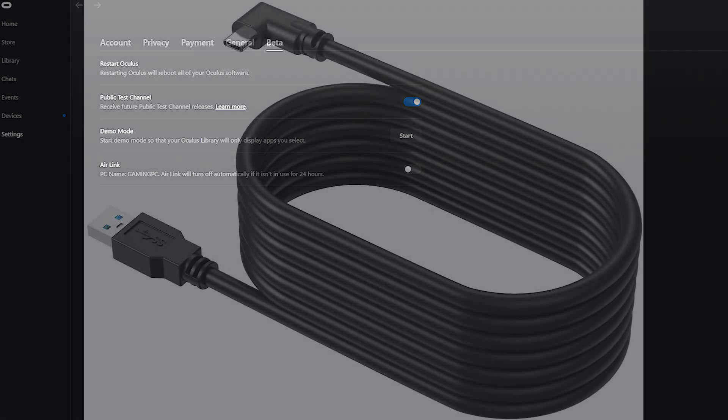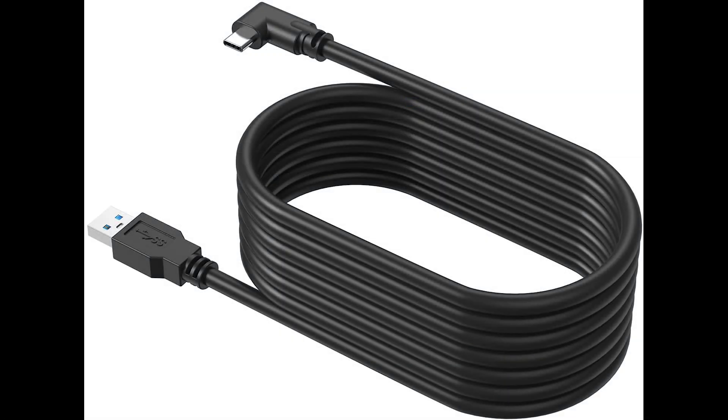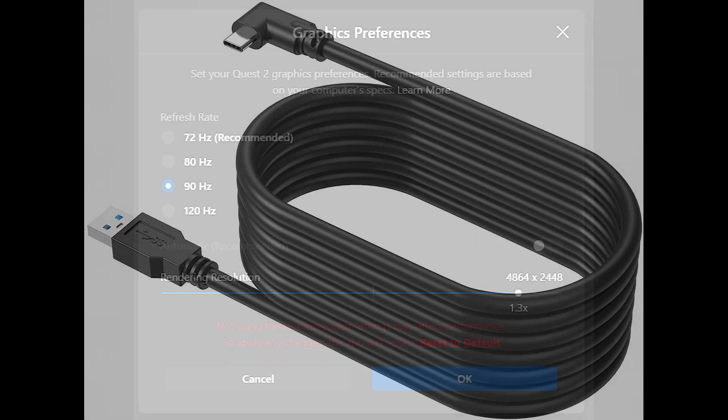Also please note that I found the best way to connect my Quest 2 to my PC is via the Link cable. This is what works best for me, but your system might be different.